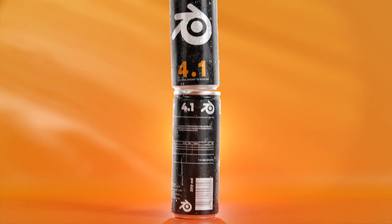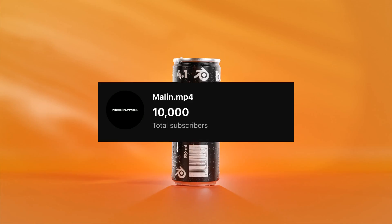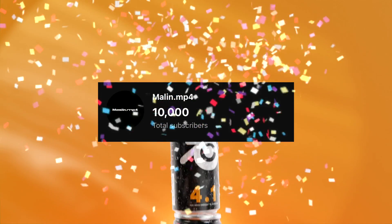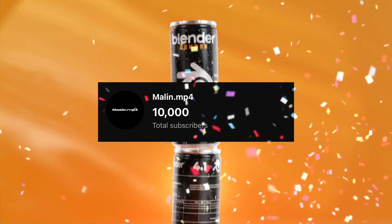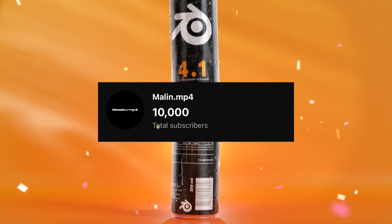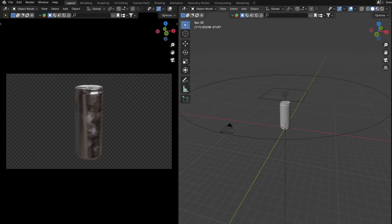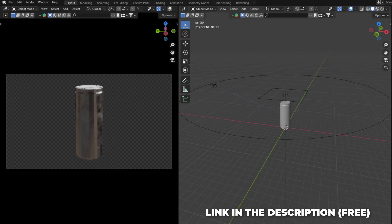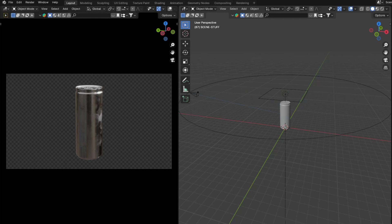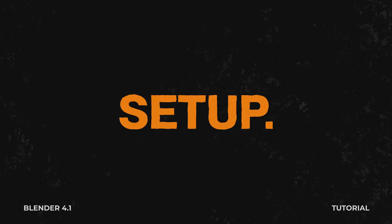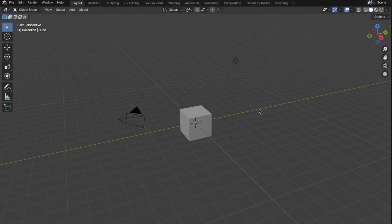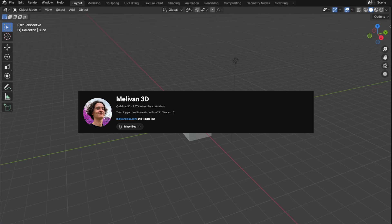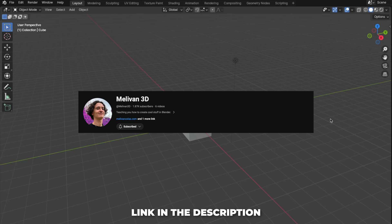When I edited this tutorial, I saw I had just reached 10,000 subscribers here on YouTube, so thank you all for the support. For those who will follow me, you can now download my 3D soda can model for free — link in the description. This tutorial is inspired by Melovin 3D; I will link his YouTube channel in the description.